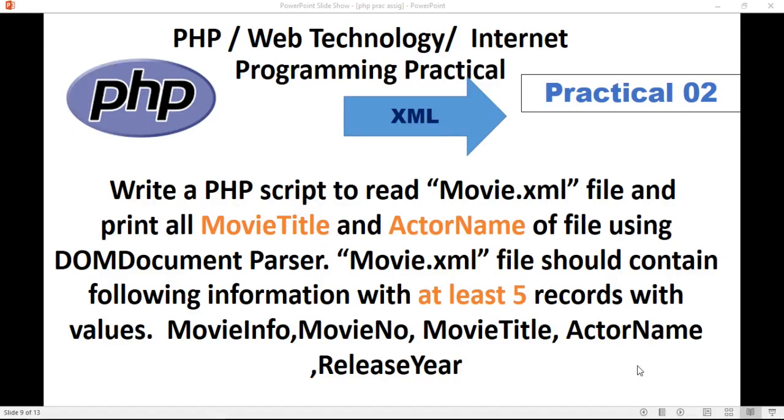Hello everyone, welcome back to my channel. In today's video, we will see XML Practices.